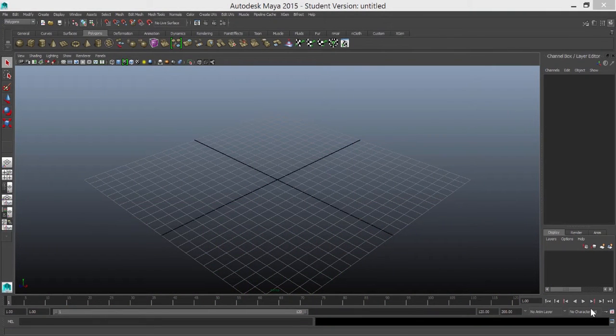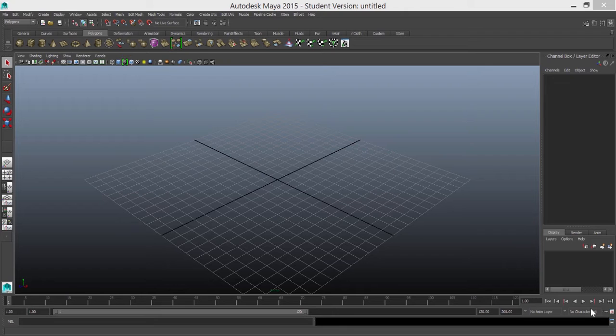Hi guys, how are we doing? In this video today what I want to take you through is how to restore Maya to the factory default settings.